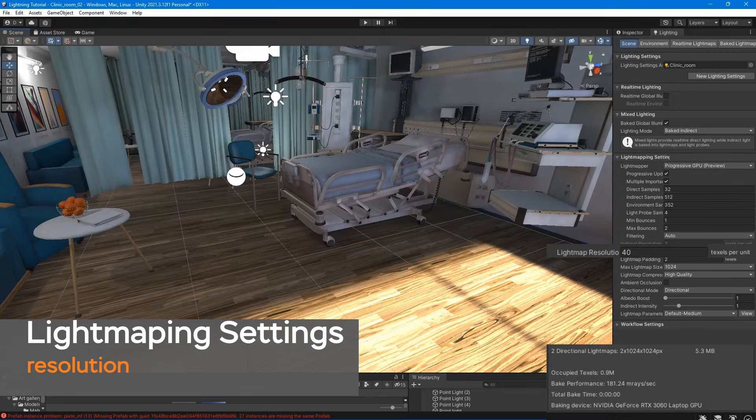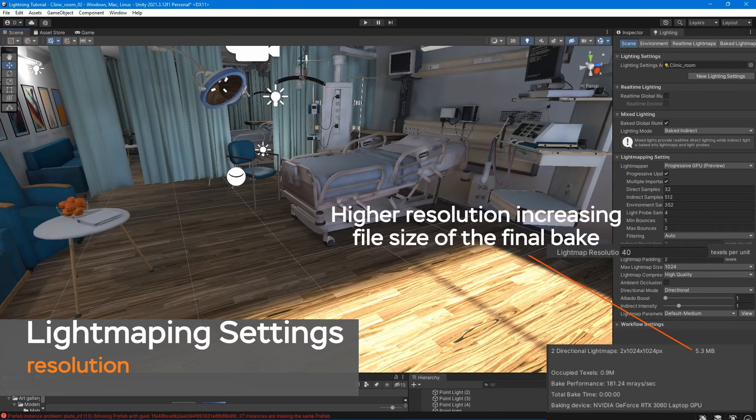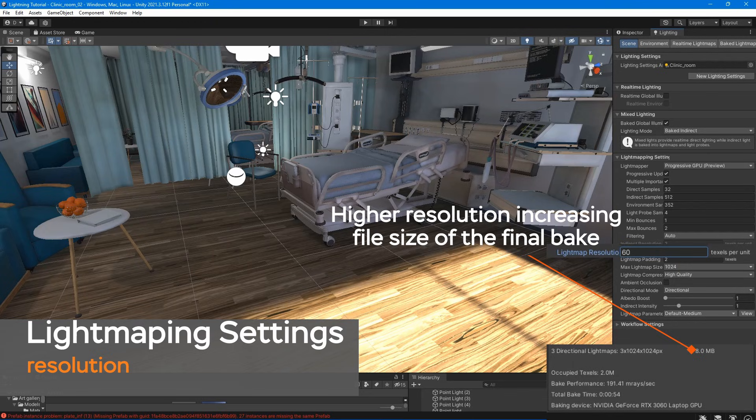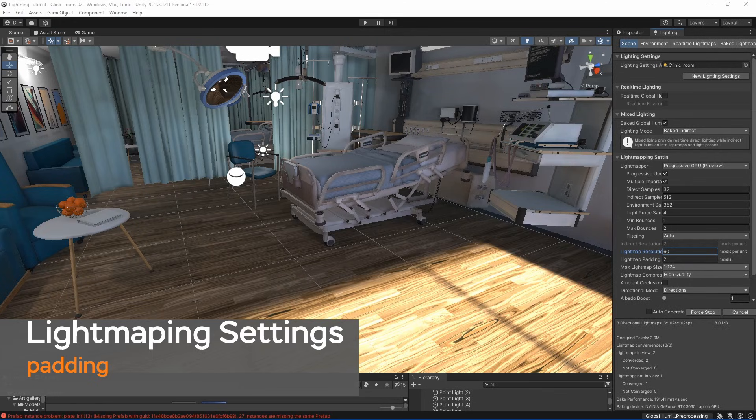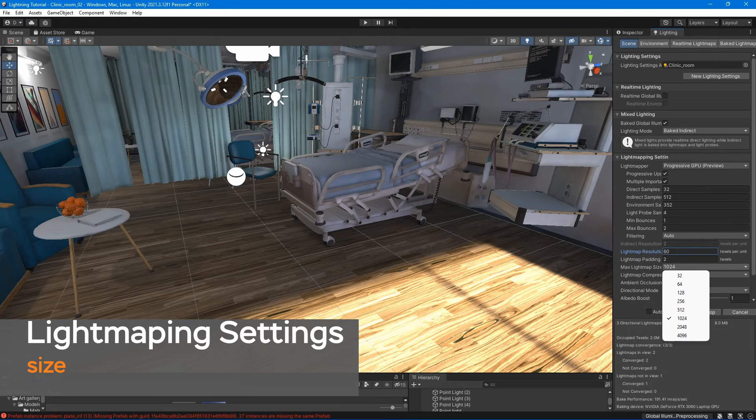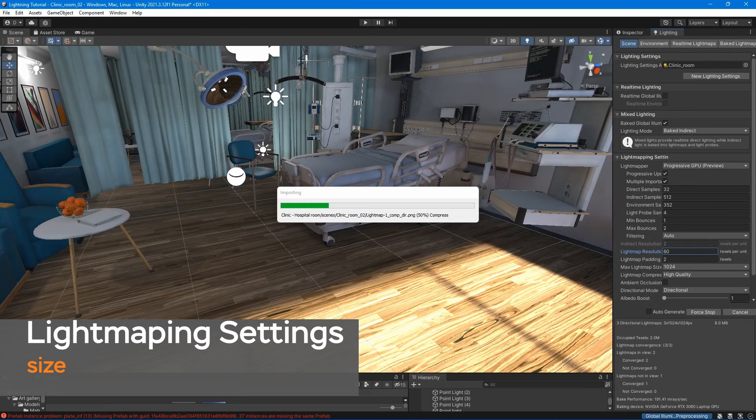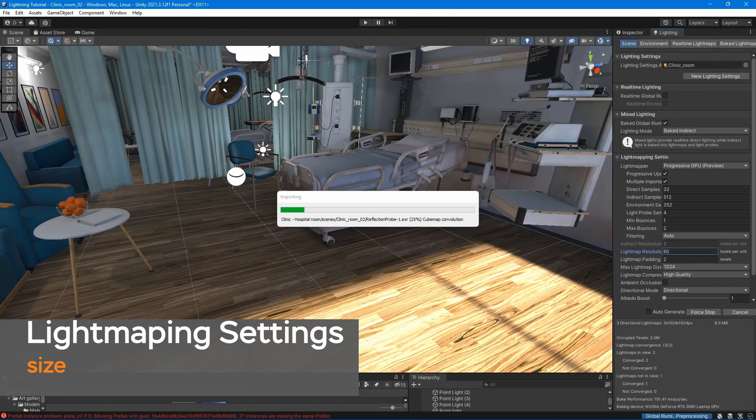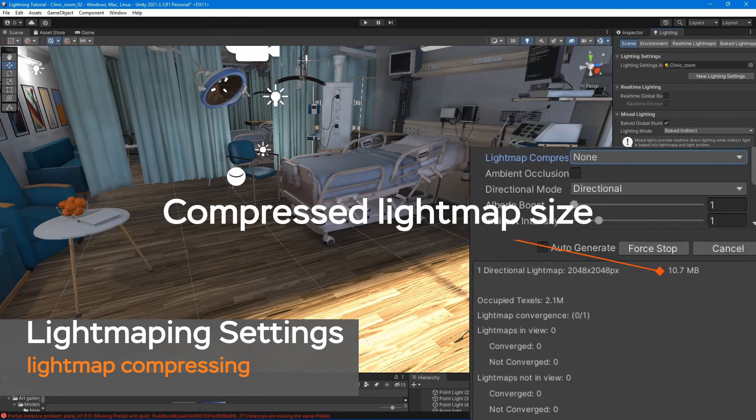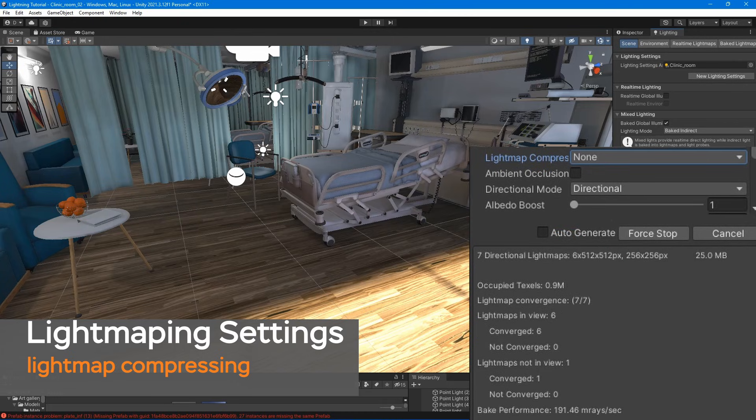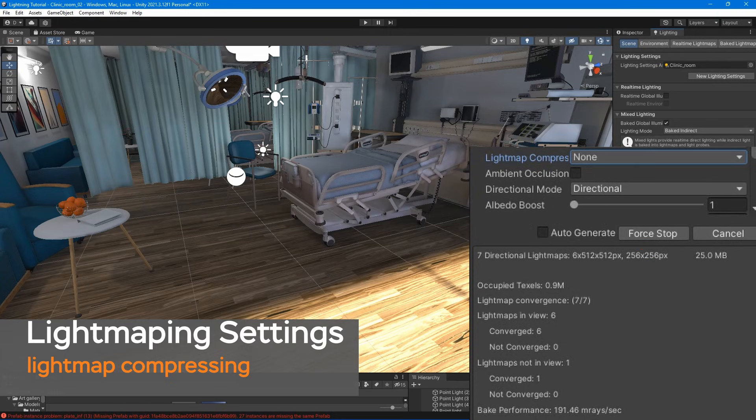Light map resolution – use this to specify the number of texels per unit to use for light maps. Increasing this value improves light map quality. Light map padding – use this to specify the separation between separate shapes in the baked light map. Light map size – the size of the full light map texture, which incorporates separate regions for the individual game object textures. Compressed light maps – a compressed light map requires less storage space, but the compression process can introduce unwanted visual effects into the texture.